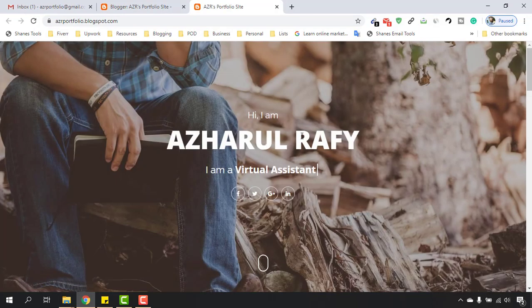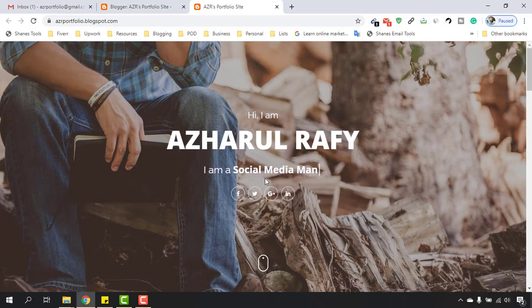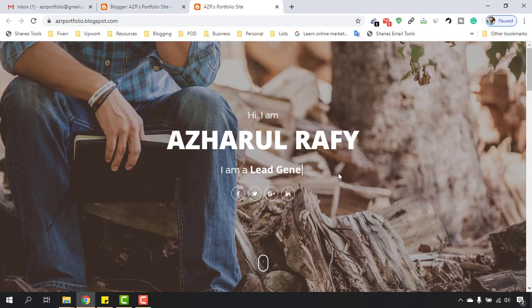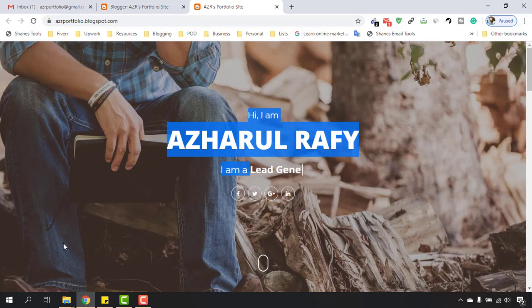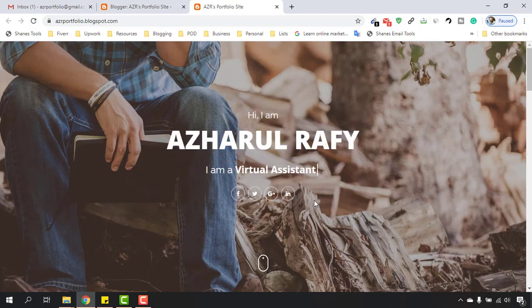Now if I reload this page, here we go: 'Hi I am Azharul Rafy, I am a Virtual Assistant, I am a Social Media Manager', and after that it is going to come up 'I am a Lead Generation Specialist'. So we have worked on these parts, and now it's time to work on these social media icons. I'm going to show you the step-by-step process in the next video.